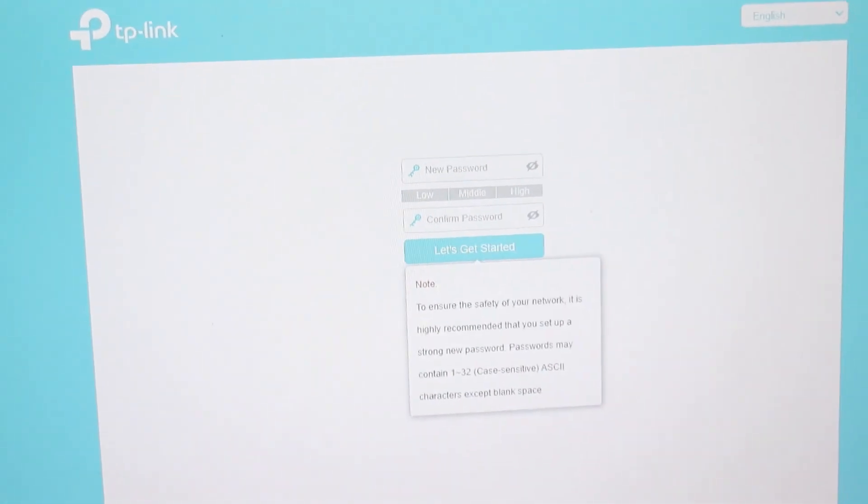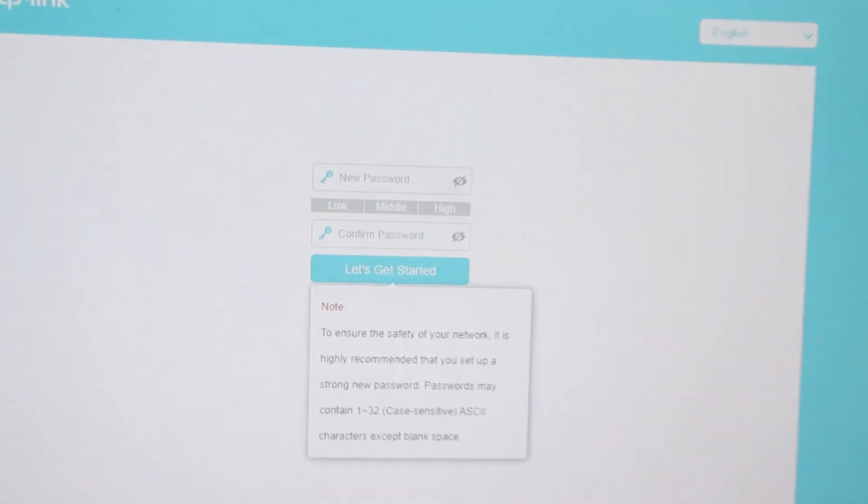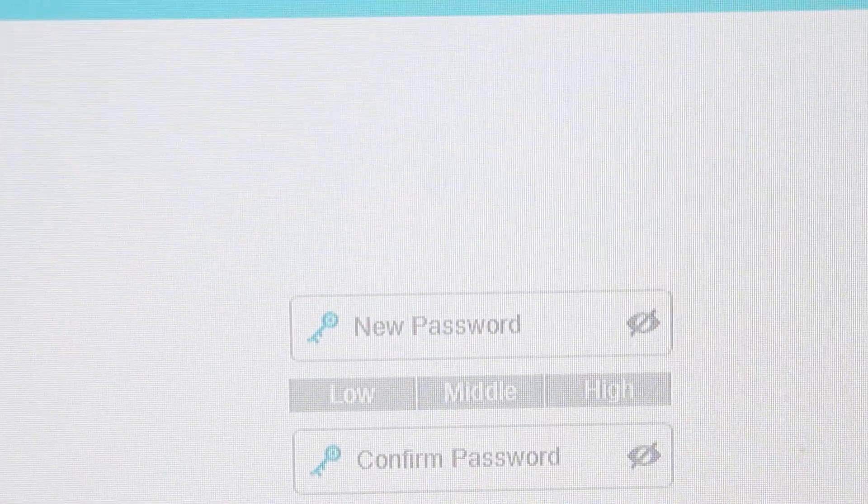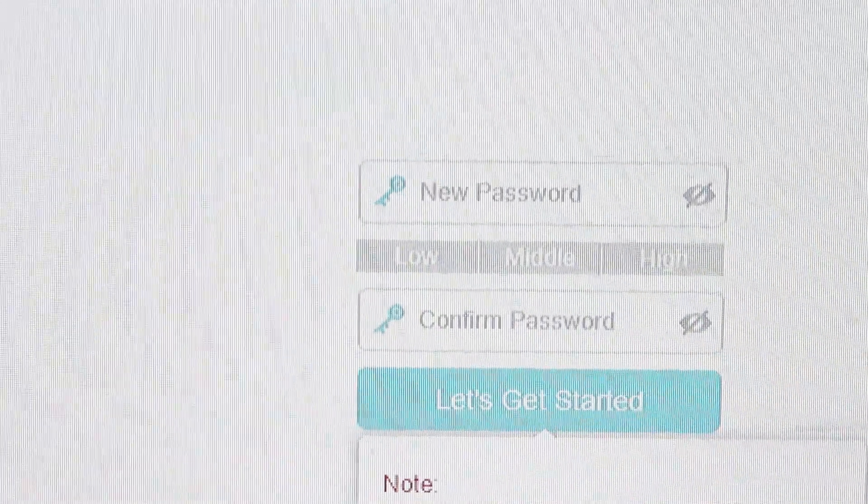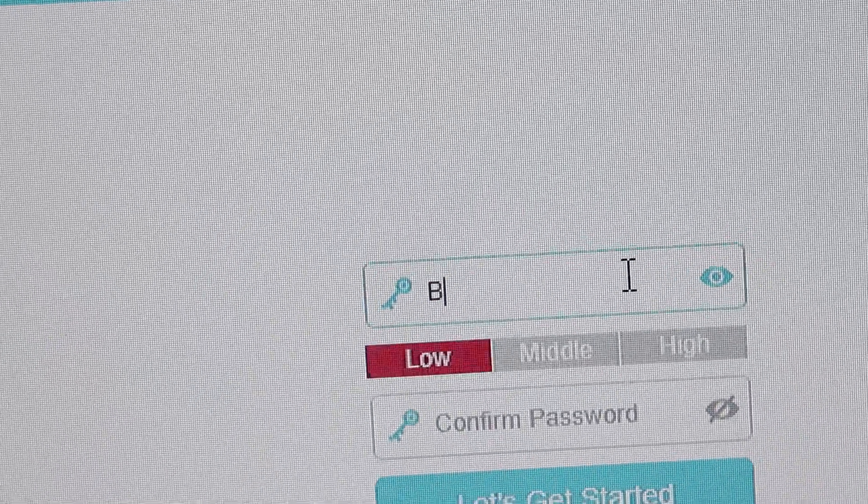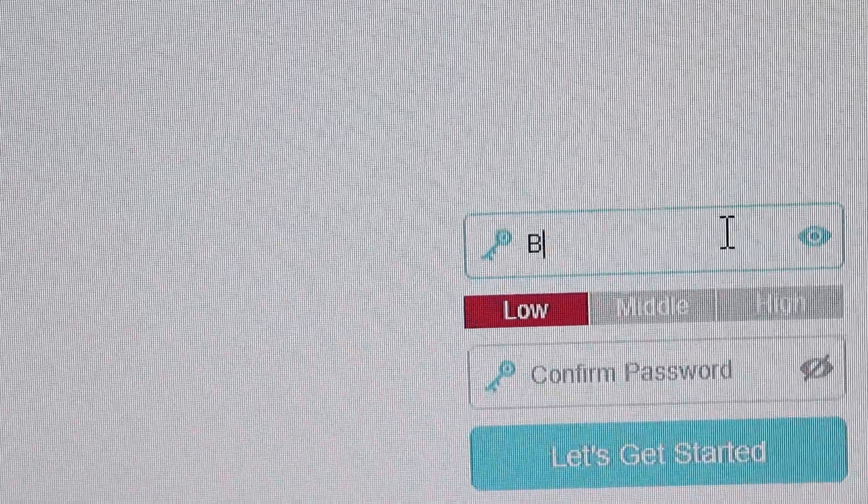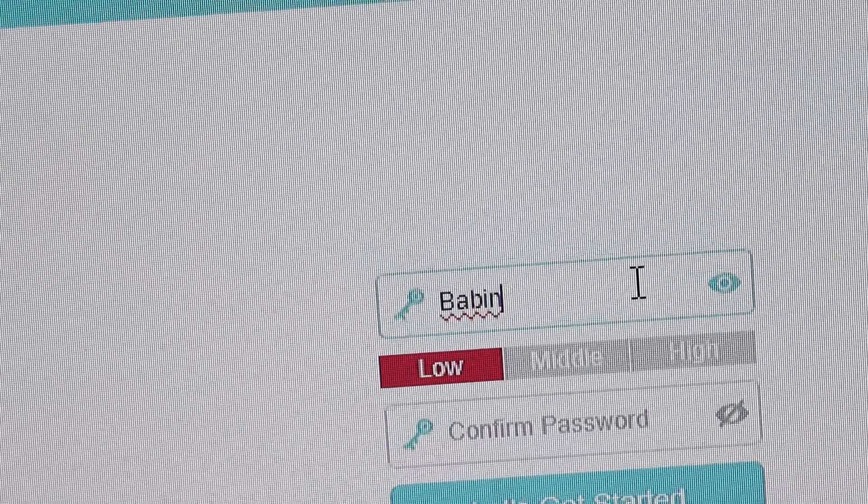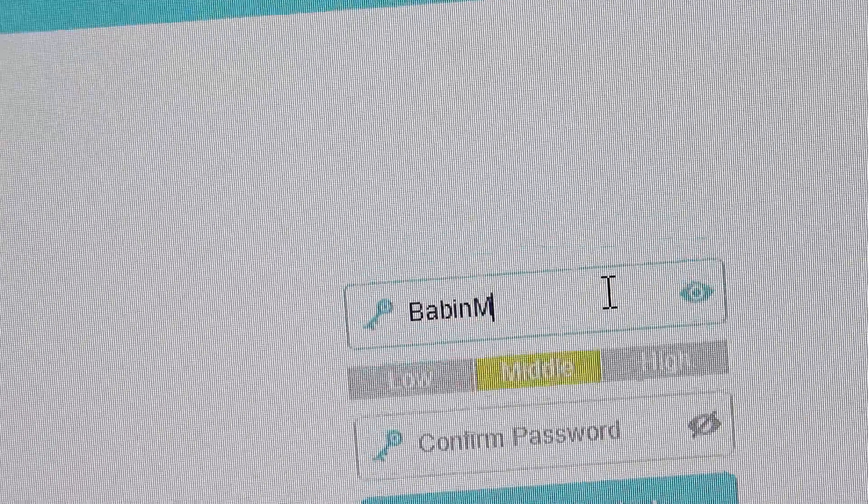This will take you to the page where you will be prompted to enter a new password. Note that this is just a login password for the router, not the Wi-Fi password. Create a new strong password and proceed.